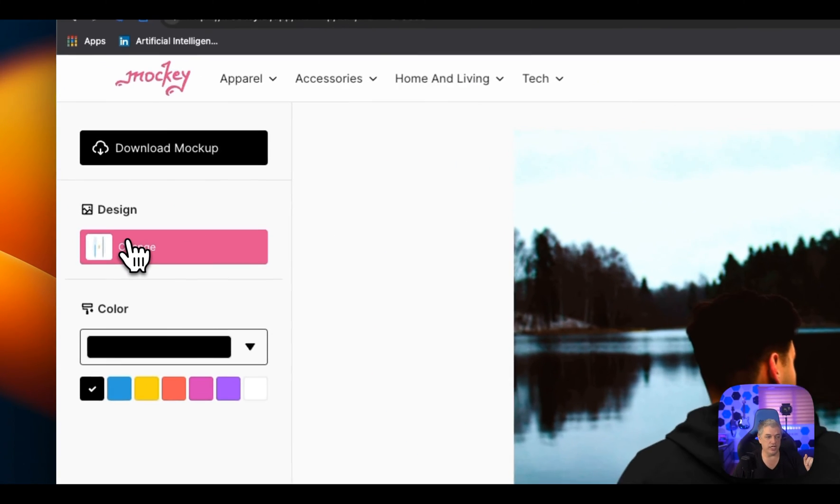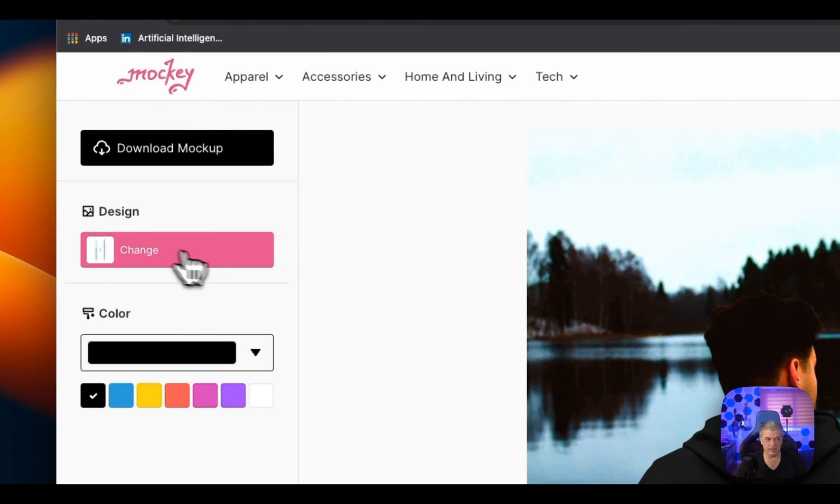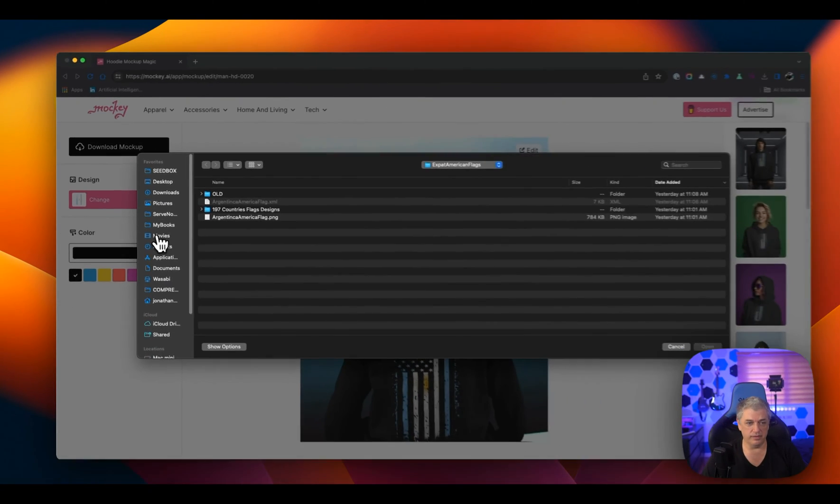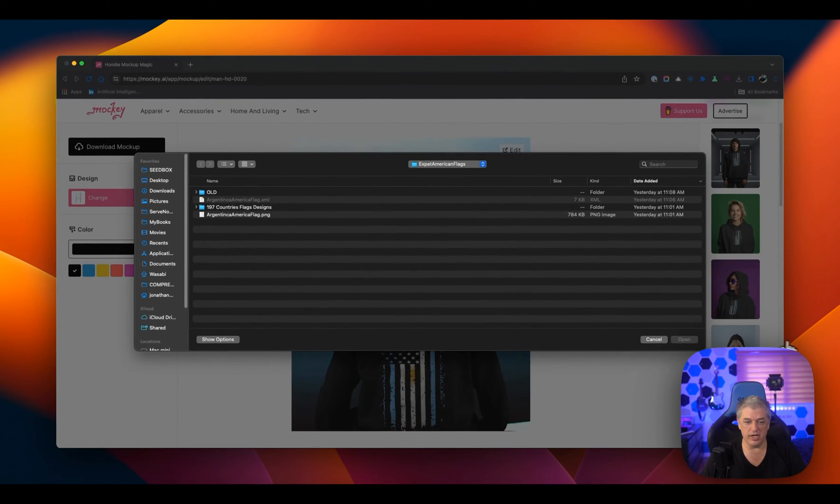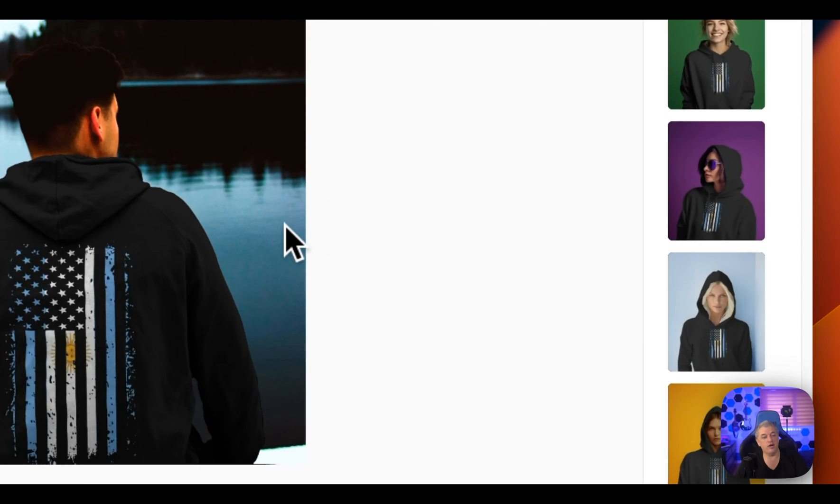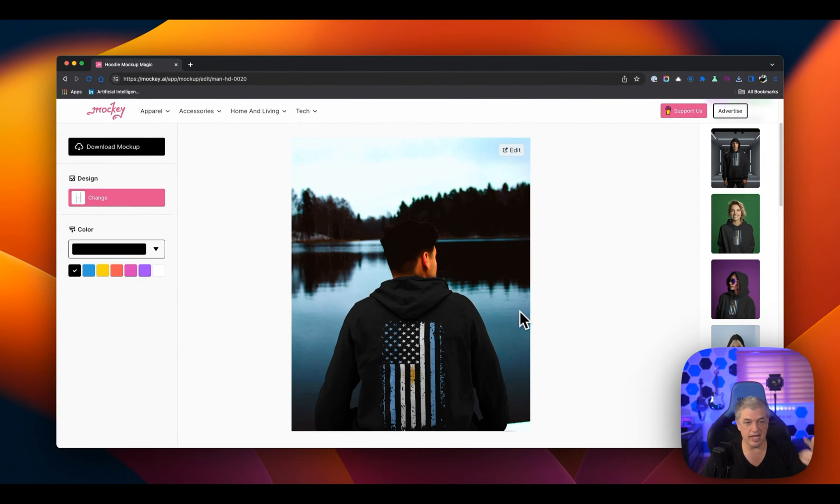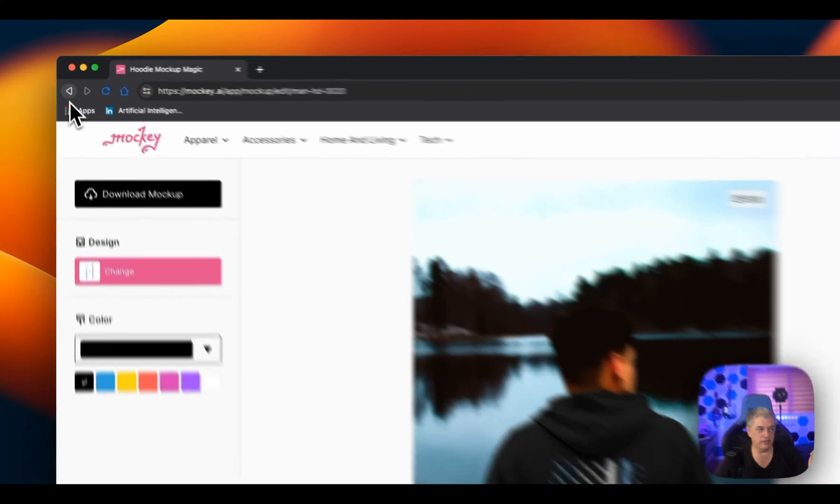Now, you can change the design by clicking this button and uploading a different image if I want. That's how quick it is. I love this particular guy wearing a hoodie and the like. And I can flip through a bunch.